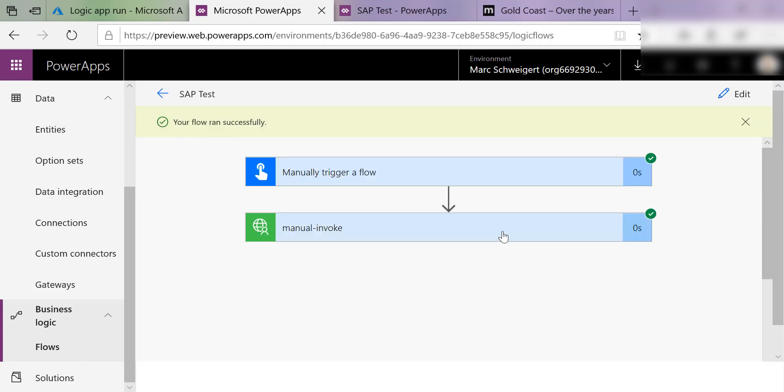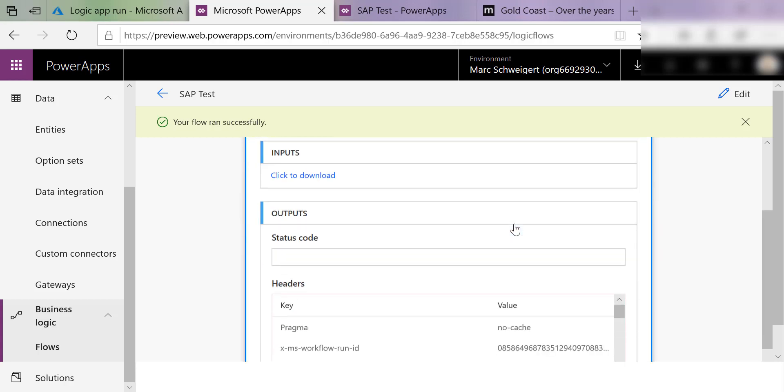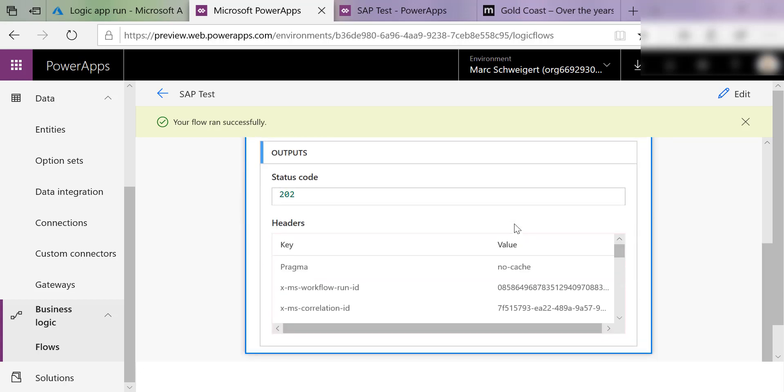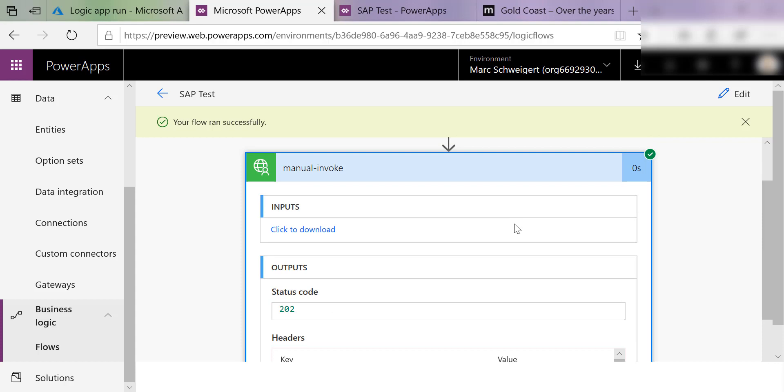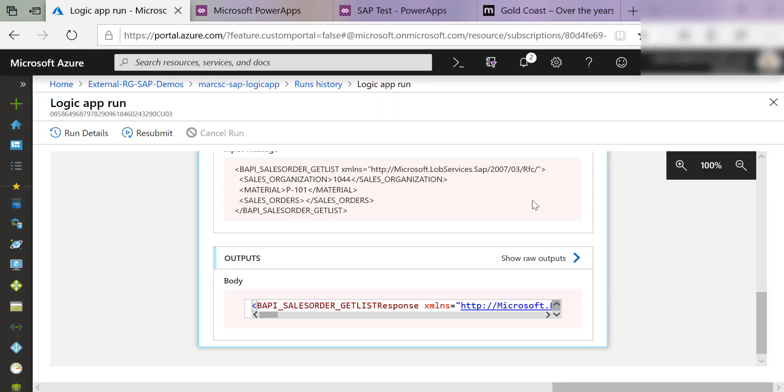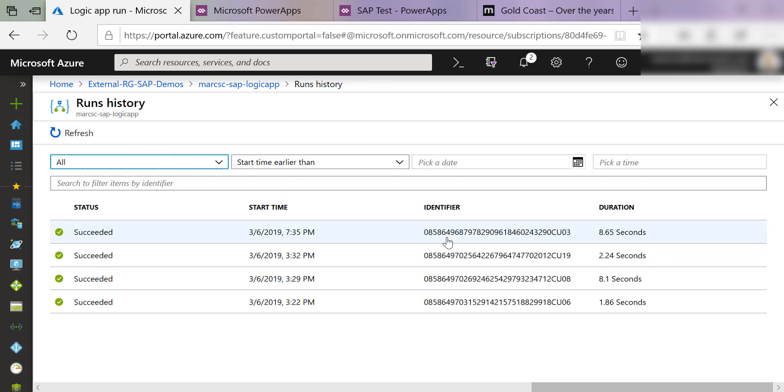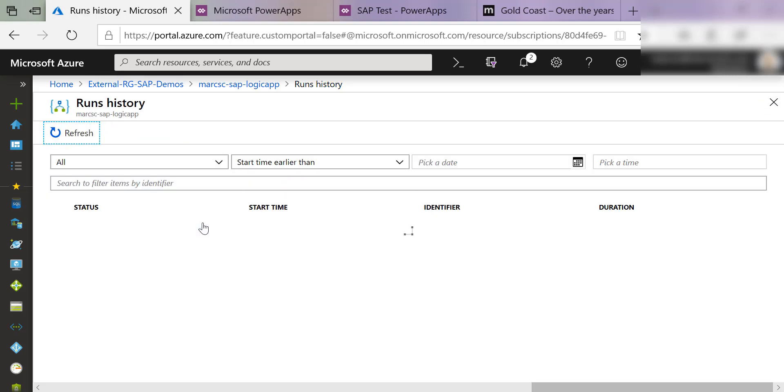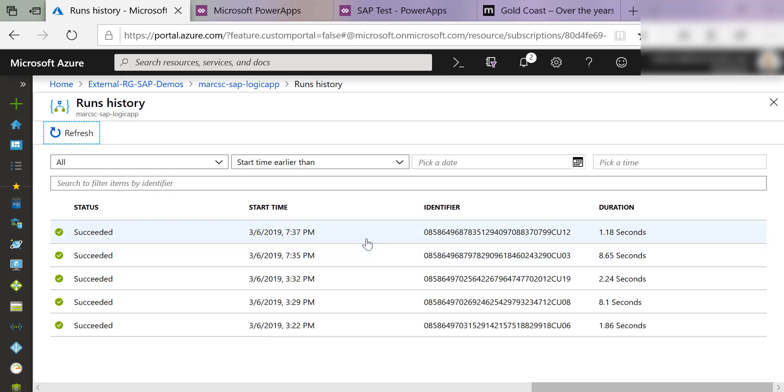In this case, this is really just showing that a flow can call a custom connector. We see we got a status code of 200. But again, if we come back to the Azure portal here and if I refresh, see we have another flow run.